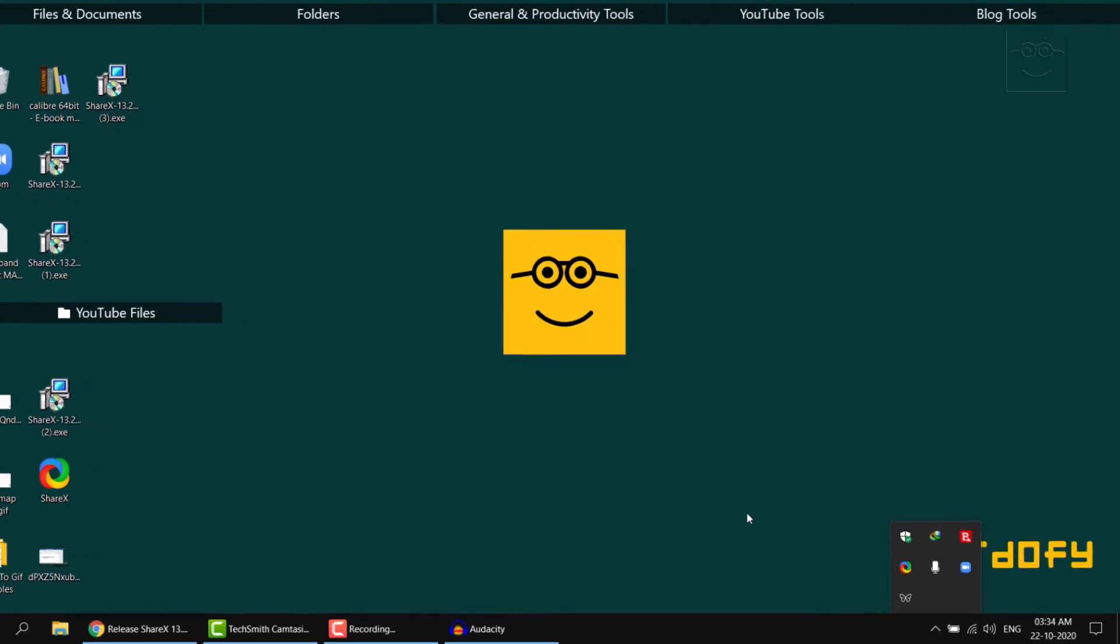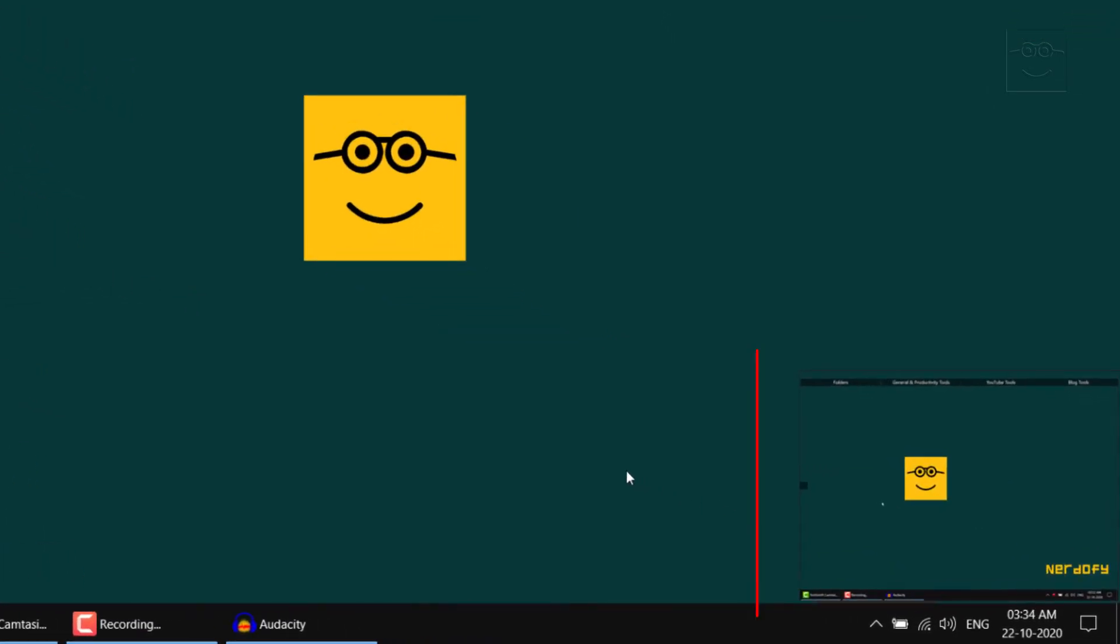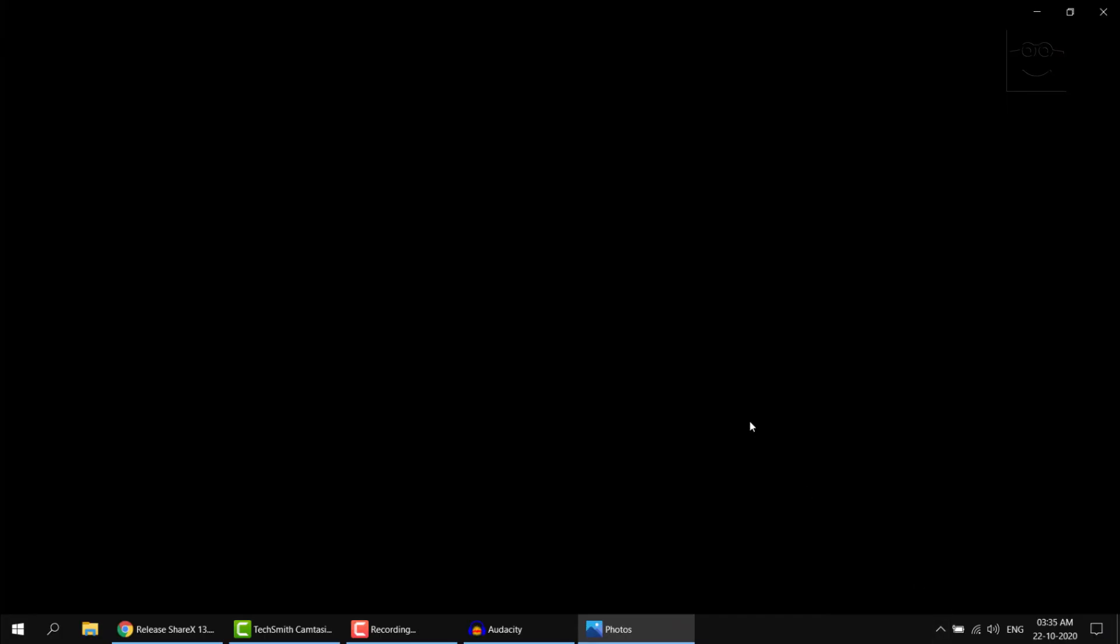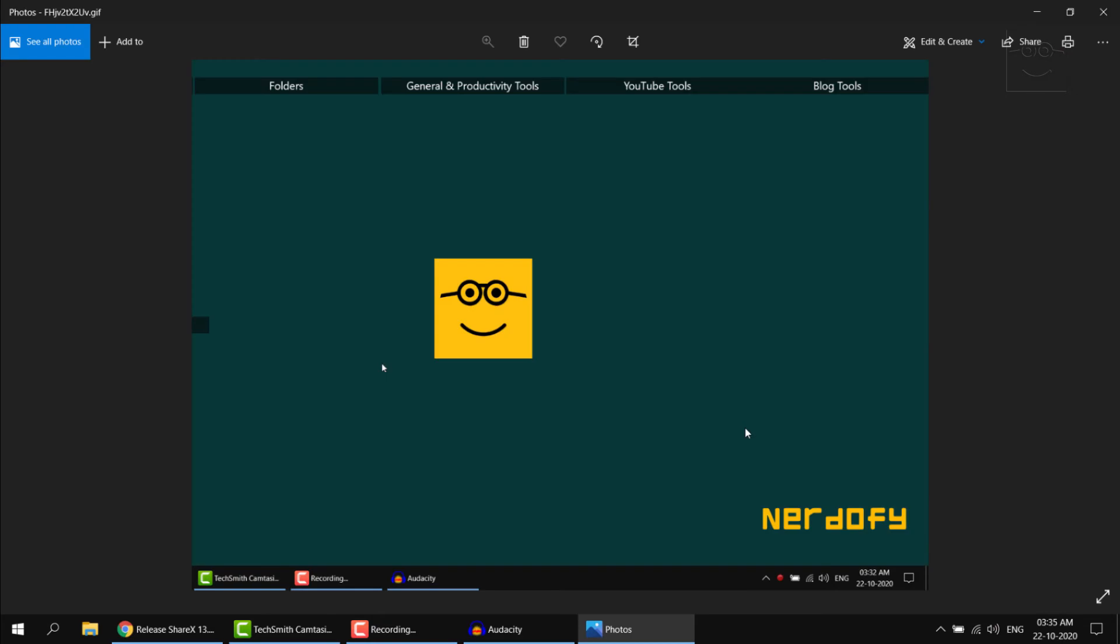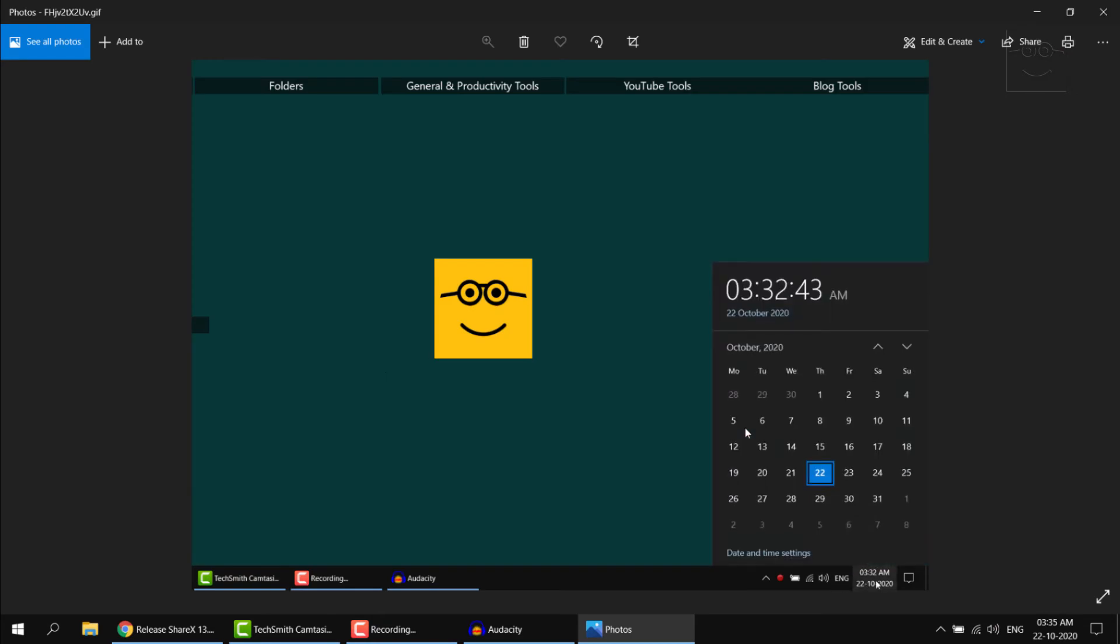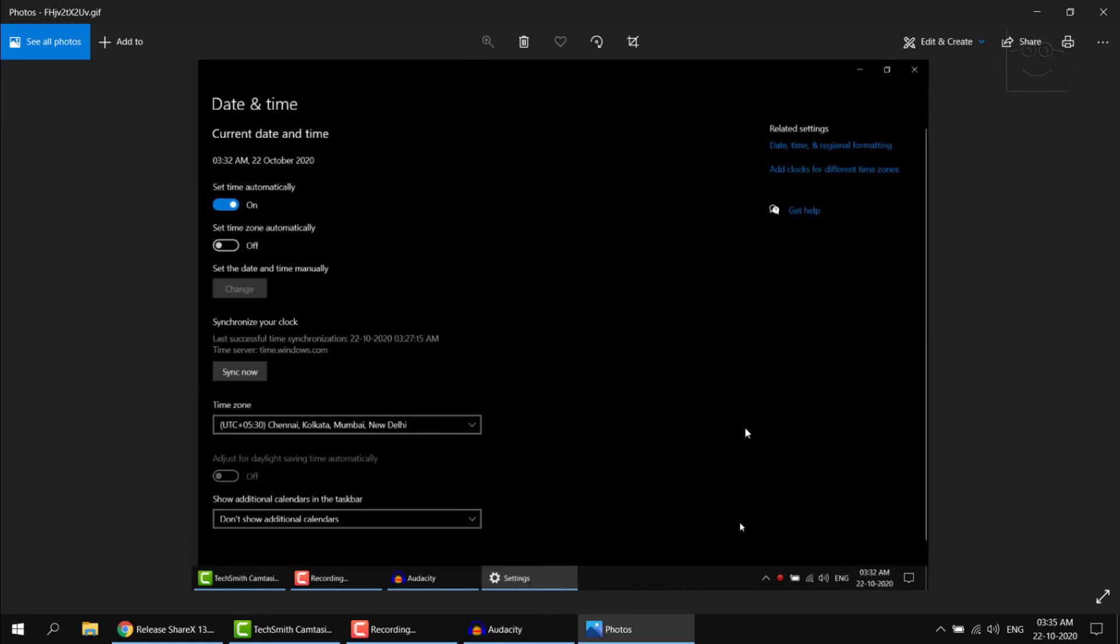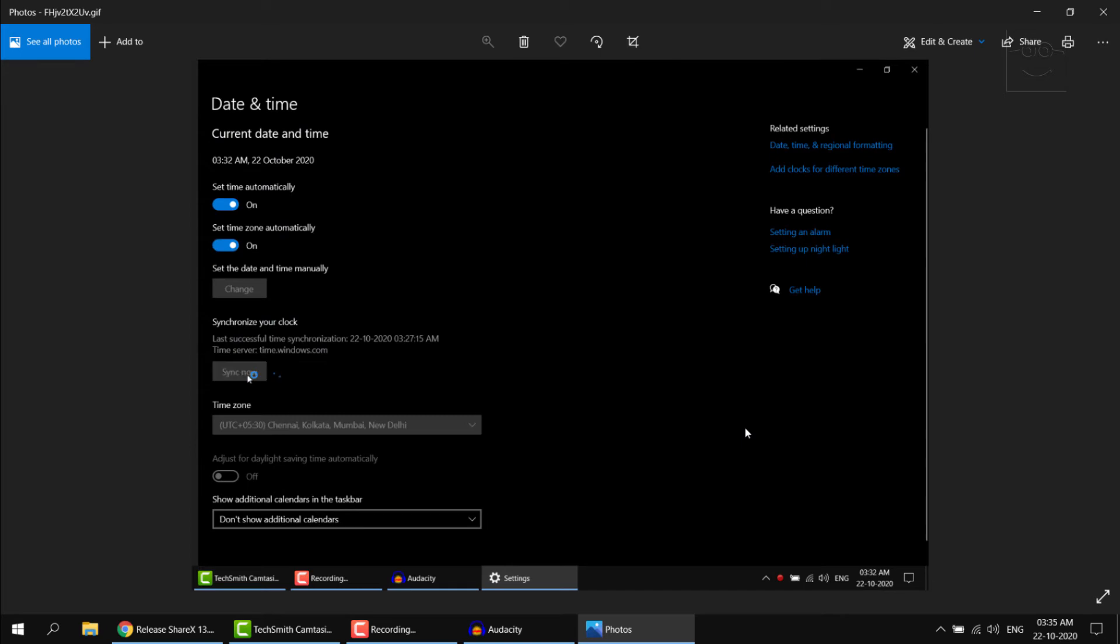You will get a notification on the right once the GIF file is ready. Click on the notification and you will see a preview of that GIF file. If it's all good to go, if you're satisfied with the result, yeah seems fine, I'll close this.